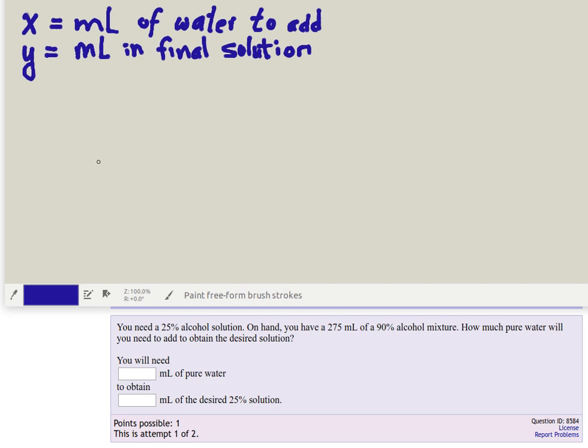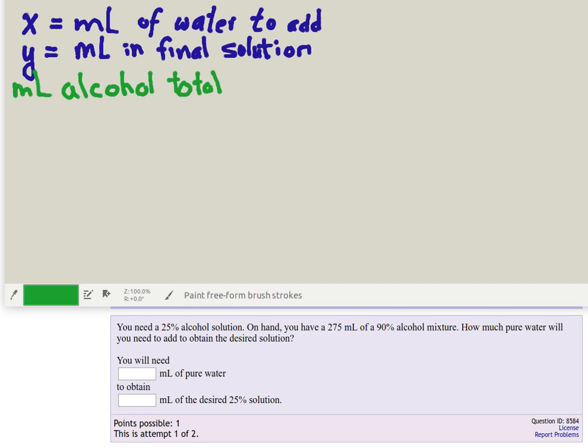Now what things can we calculate here? We can add up the amount of alcohol in the final solution and we can count up the total number of milliliters in the final solution. So let's calculate the milliliters of alcohol in total when we're all done, and notice that we can calculate that in two different ways so we can write an equation.